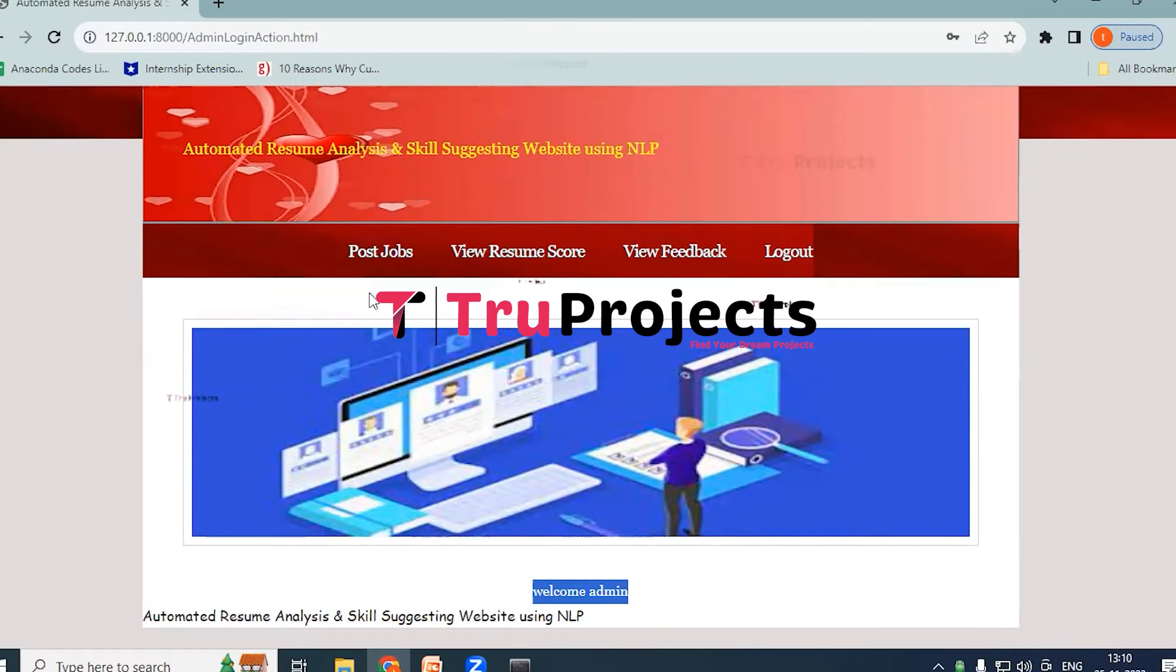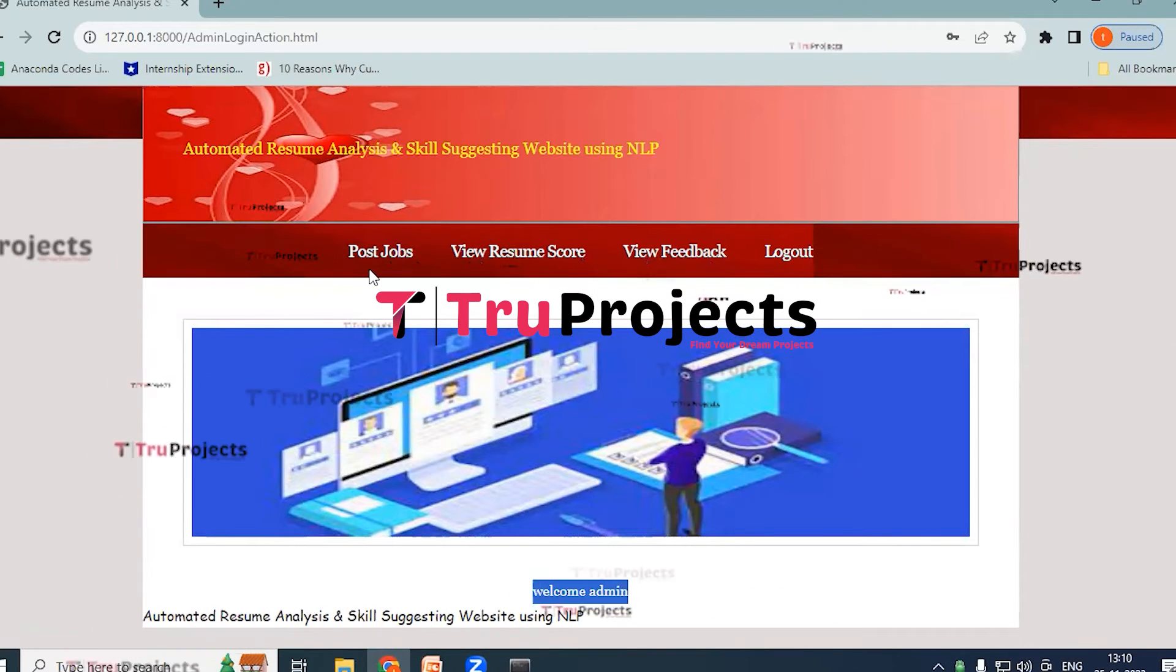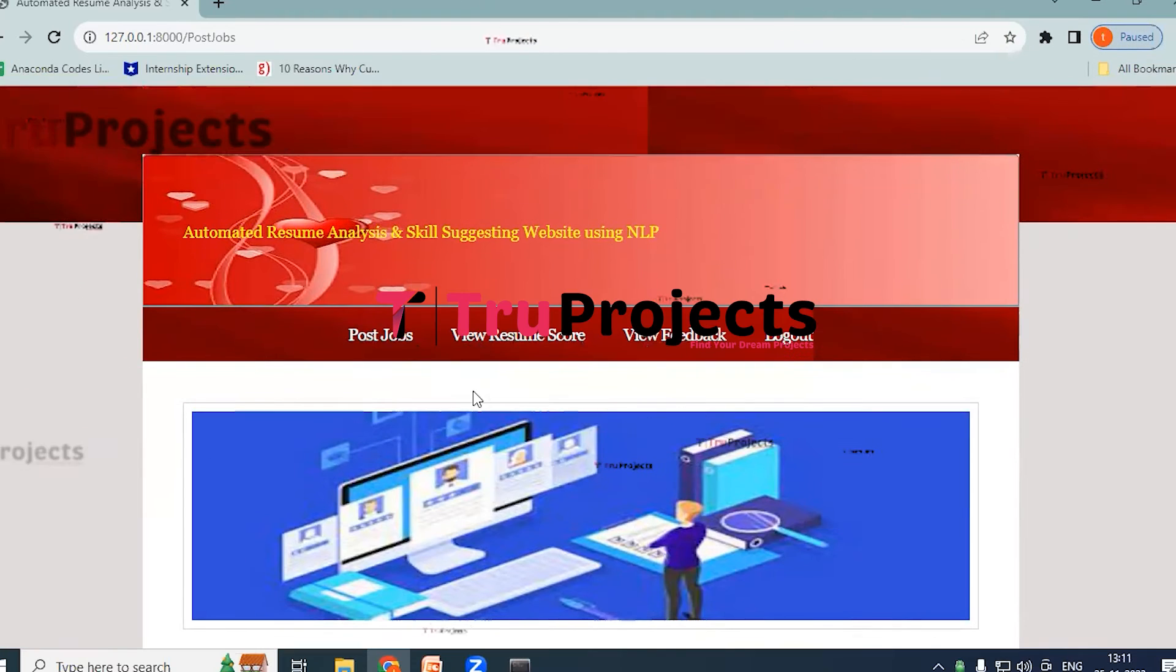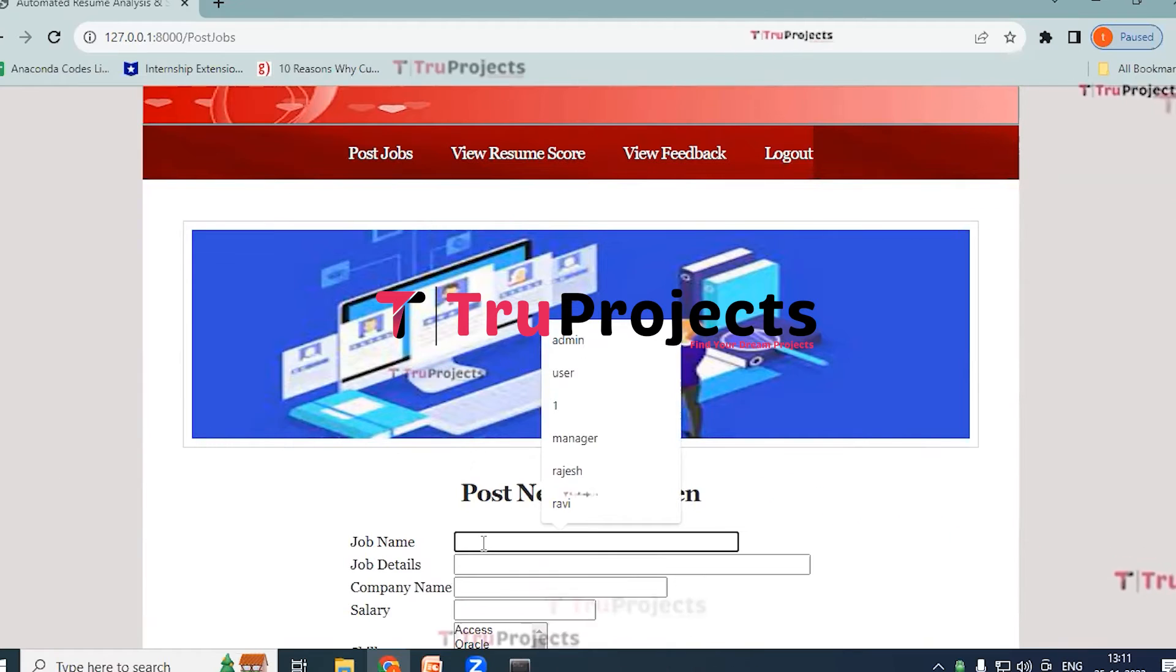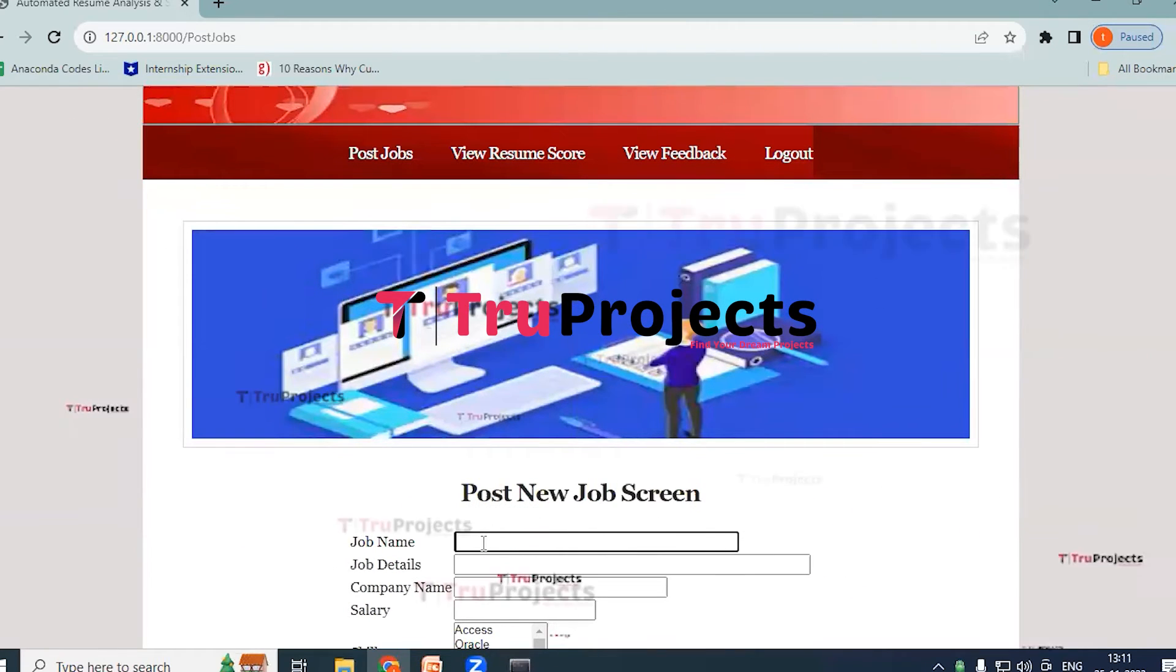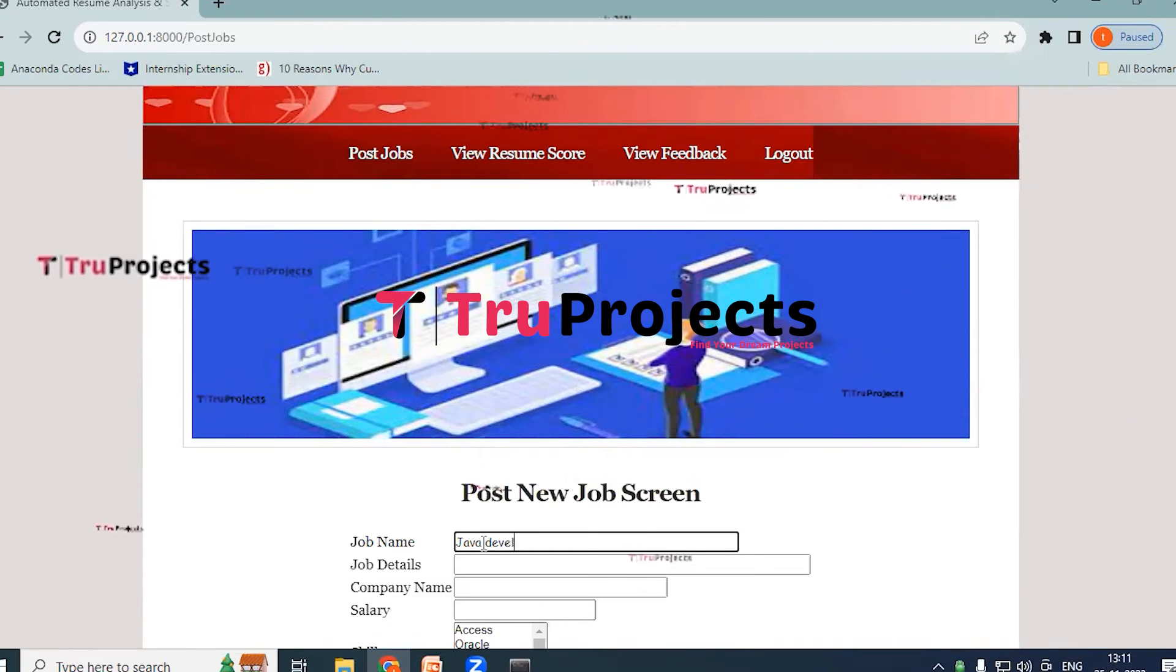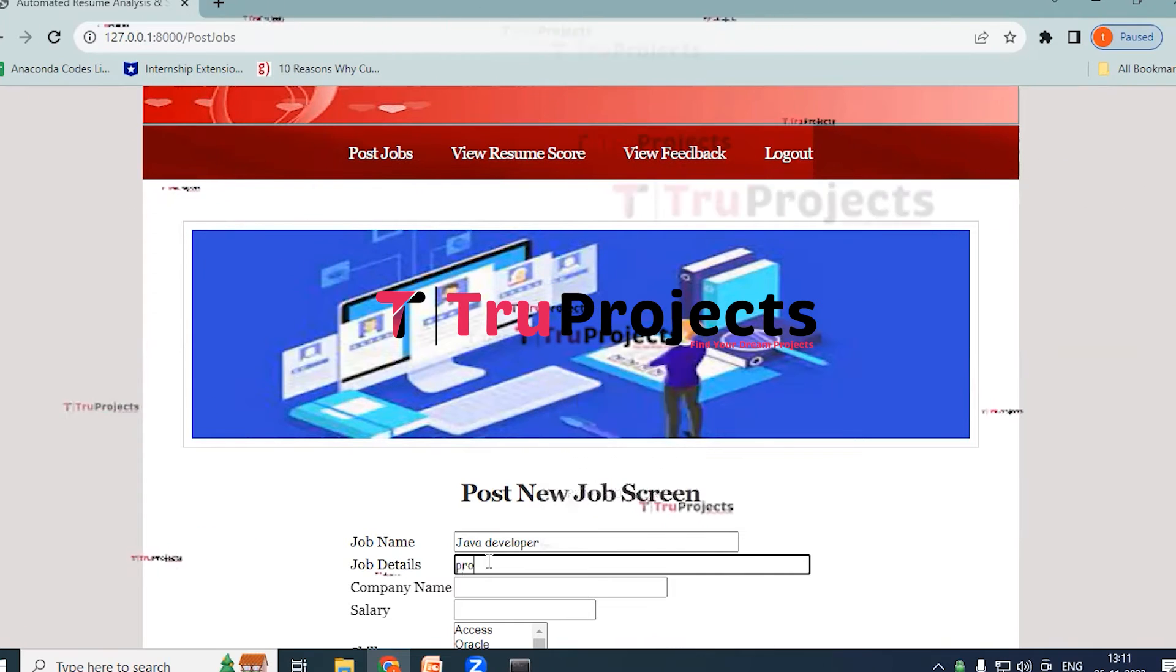In admin page we have Post Jobs link, View Resumes Score link, View Feedback link. Click on Post Jobs link. So by clicking on this, admin will be able to create new job postings. So provide the job name. I am providing it as C/C++ or Java Developer. Java Developer.